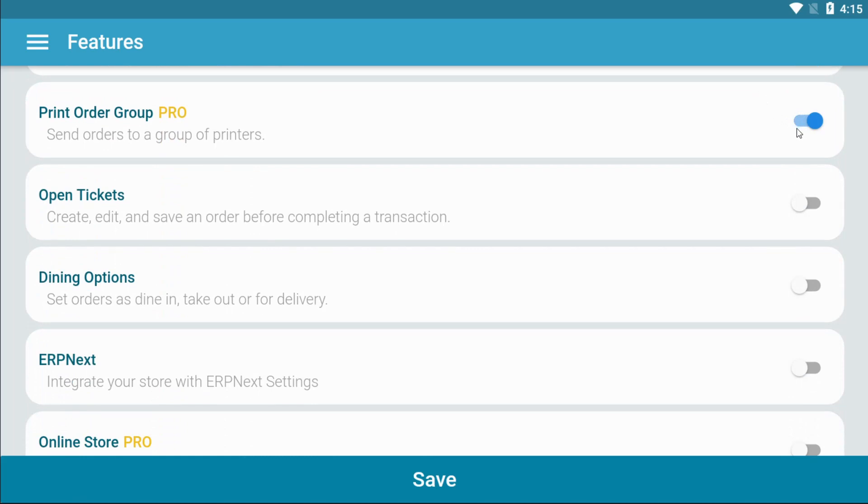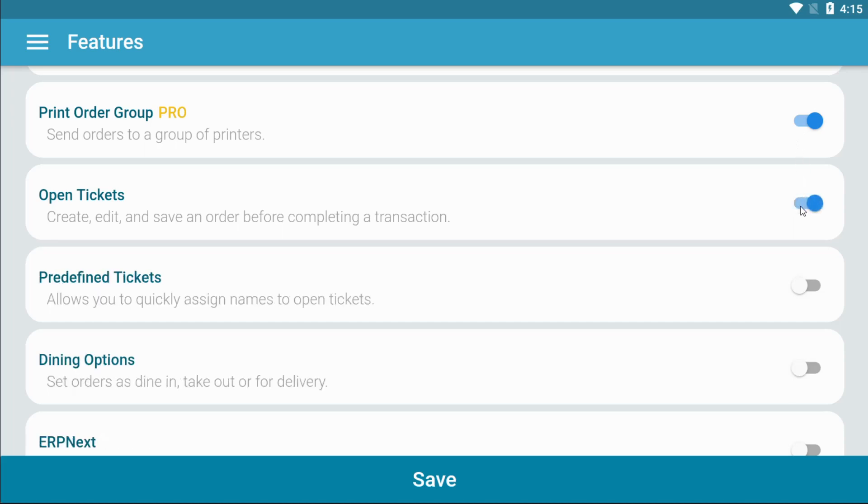Open tickets is a free feature. Open tickets are helpful when the creation of orders and payments are separate.